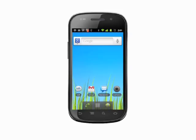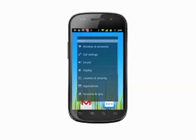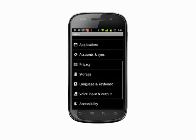From the home screen, tap your menu key. Select settings. Scroll down to the privacy section and tap to select.